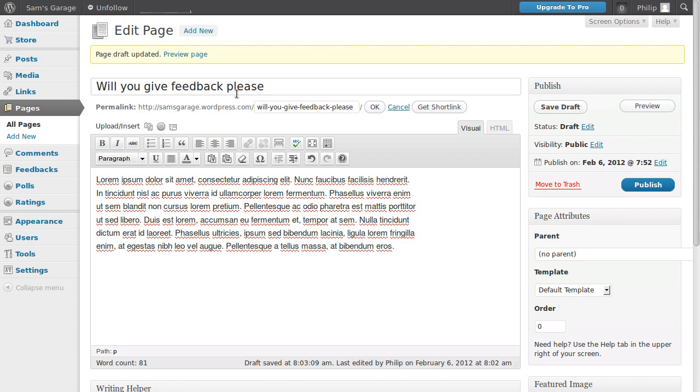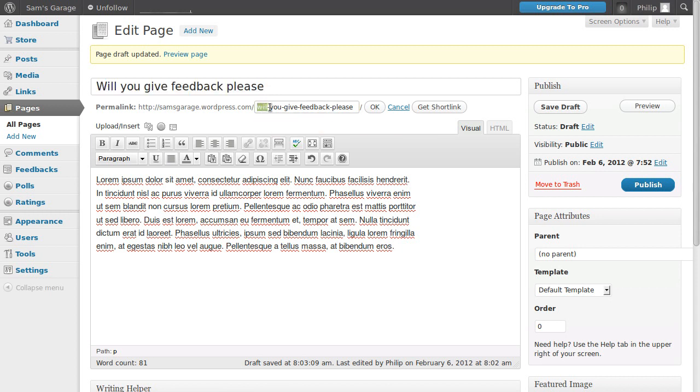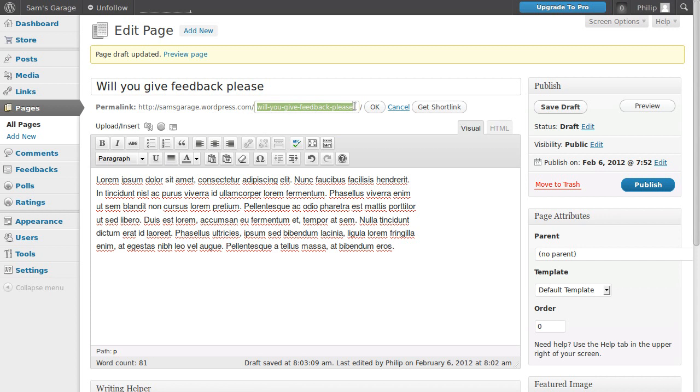Next, when you make a new page or a post, this title of the page will be added to the URL of your website or the web page or post and you can change that. Just click in that box there, change whatever you want it to be. So instead of that being 'will you give feedback please' you could just put 'feedback' or whatever you want it to be.